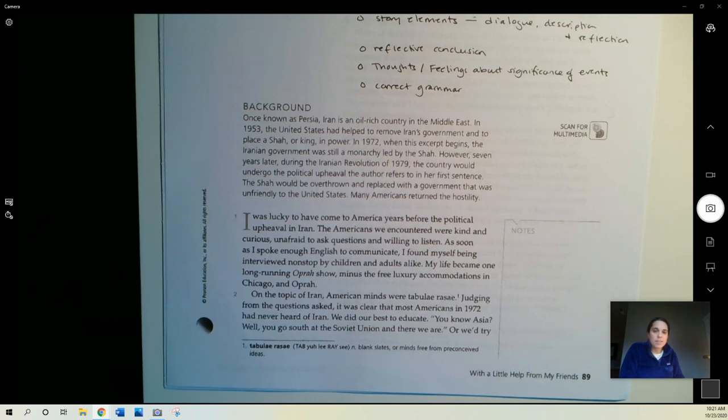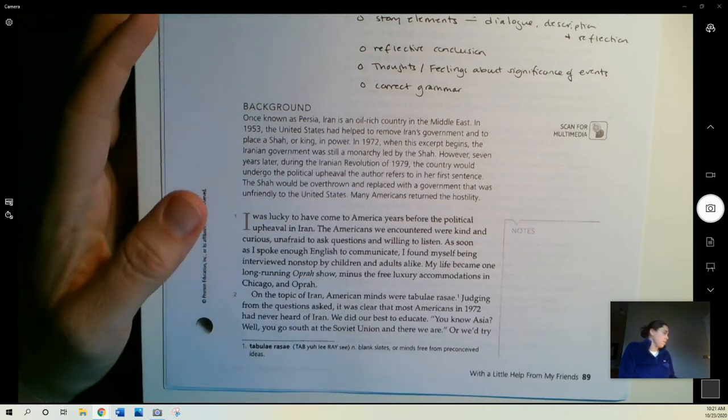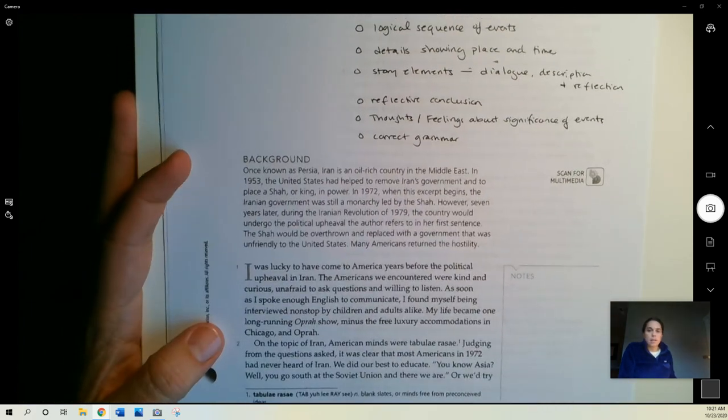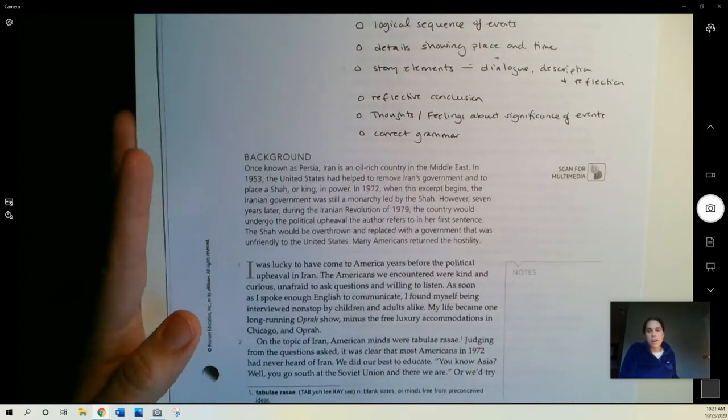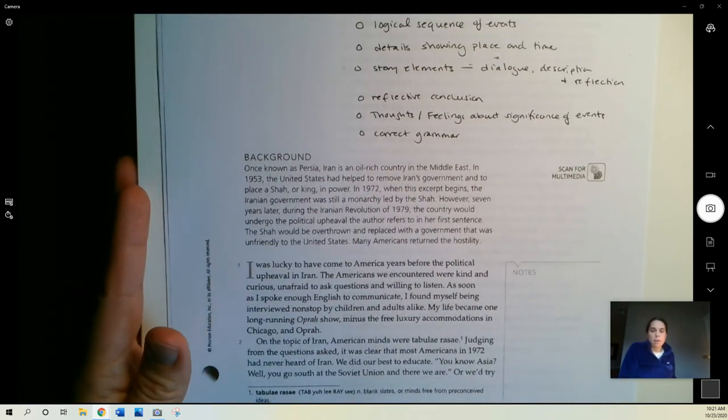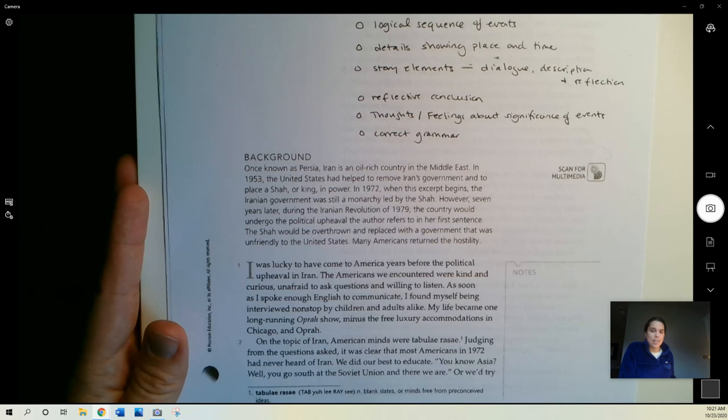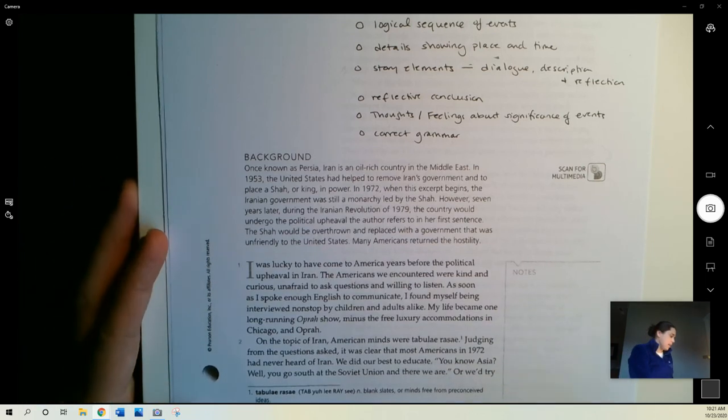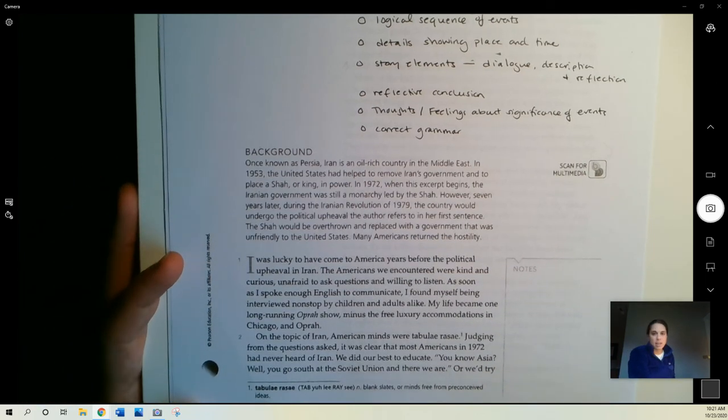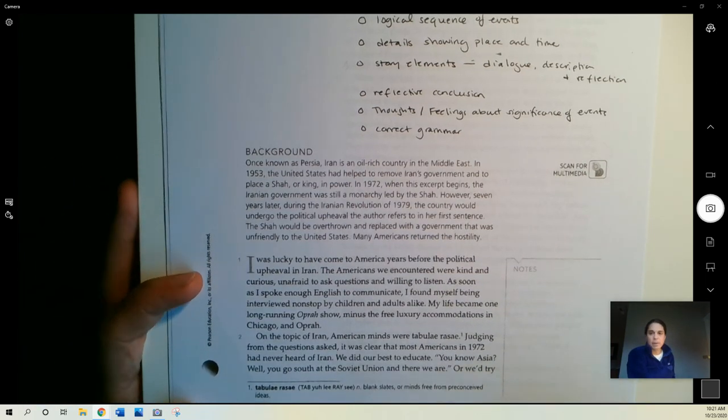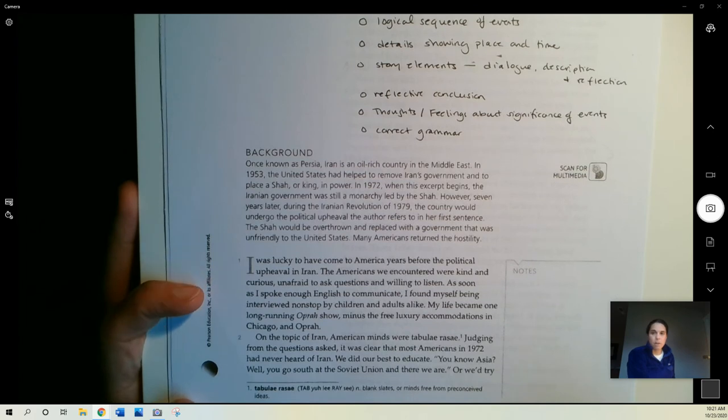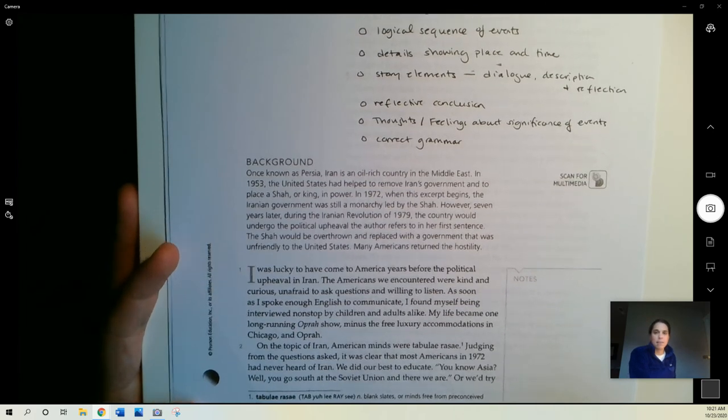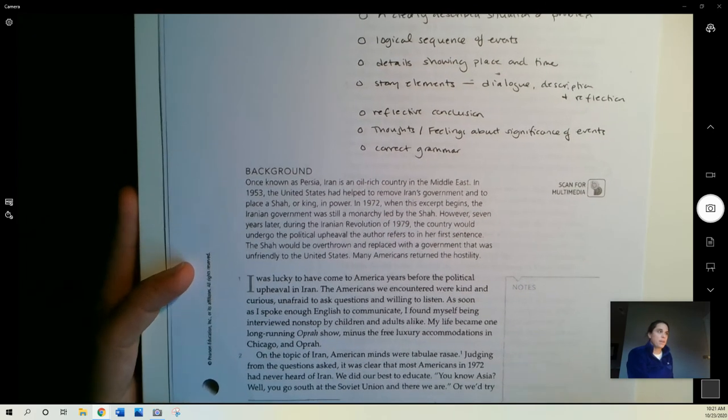Hi everyone. This story that I'm going to read with you today is called With a Little Help from My Friends, and it's by an Iranian-American author called Firoze Dumas. It's on page 89 in your textbook if you want to follow along, or you can get to the PDF that I posted for you in Canvas.